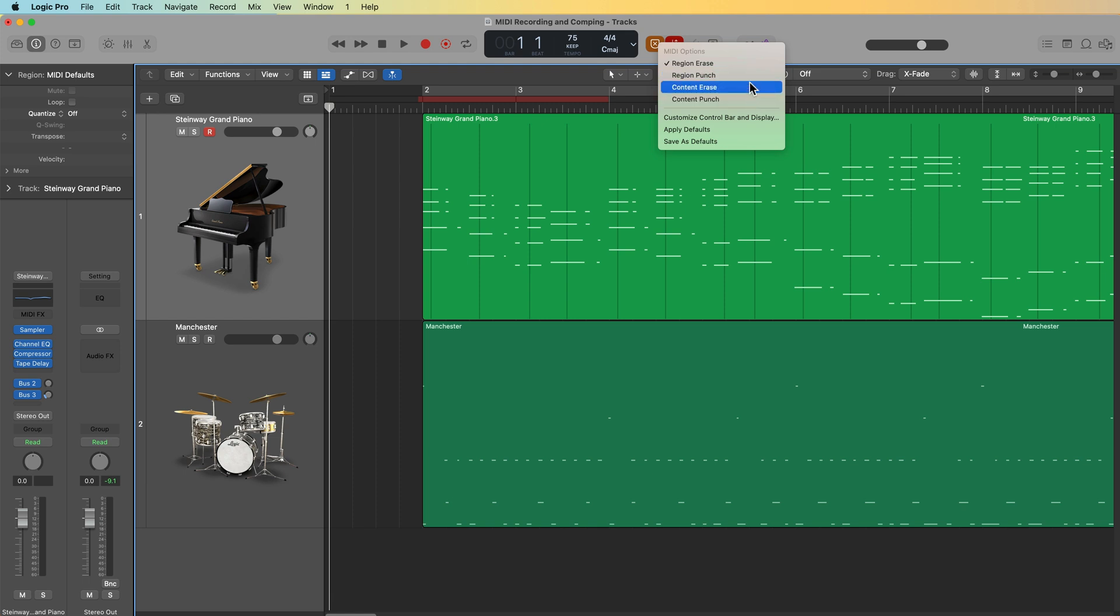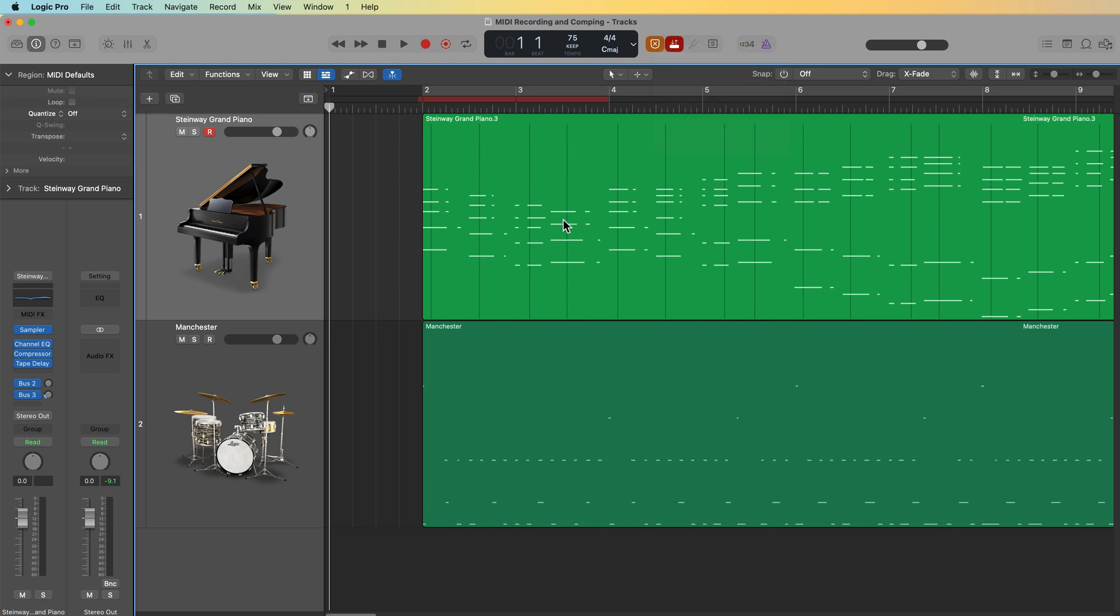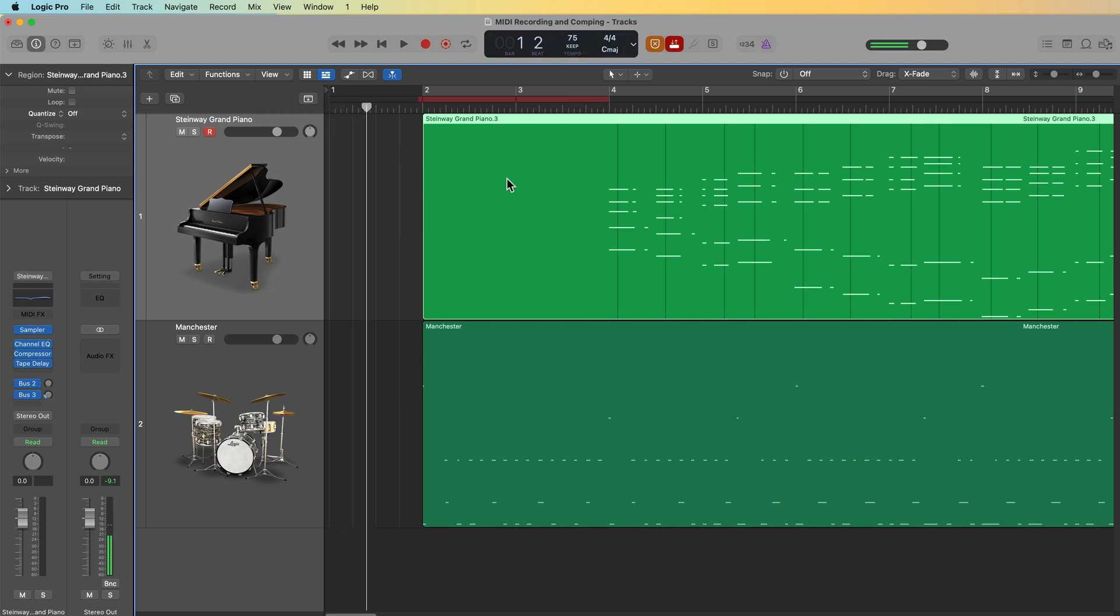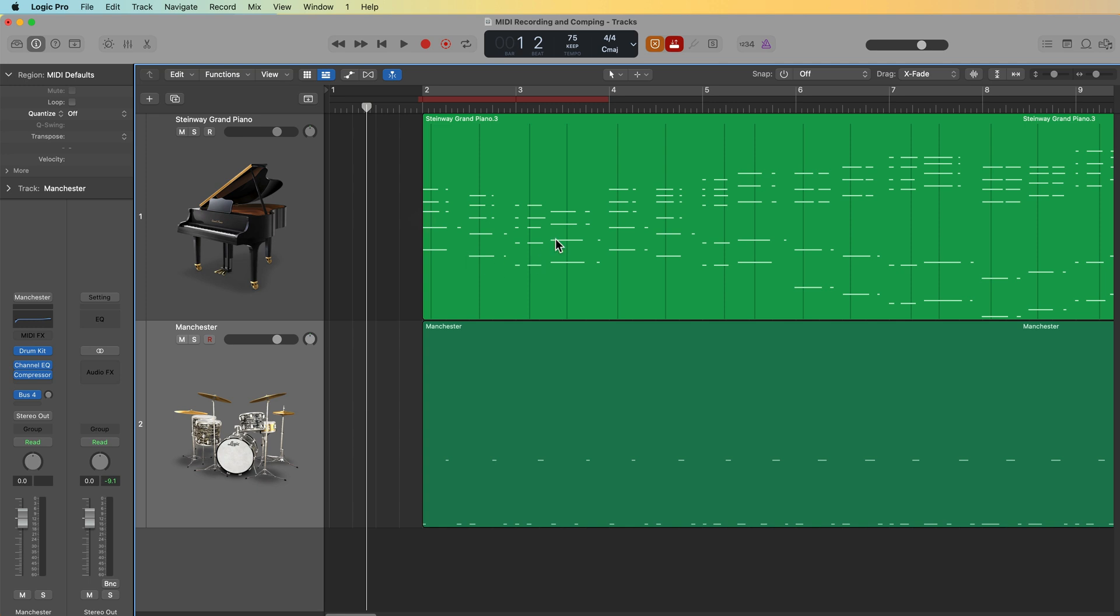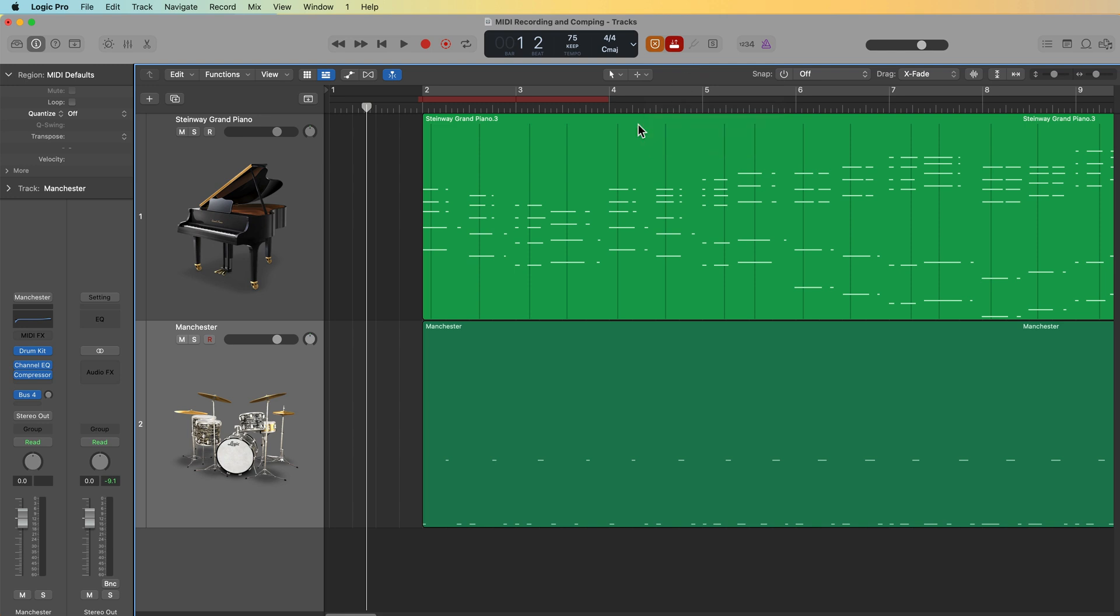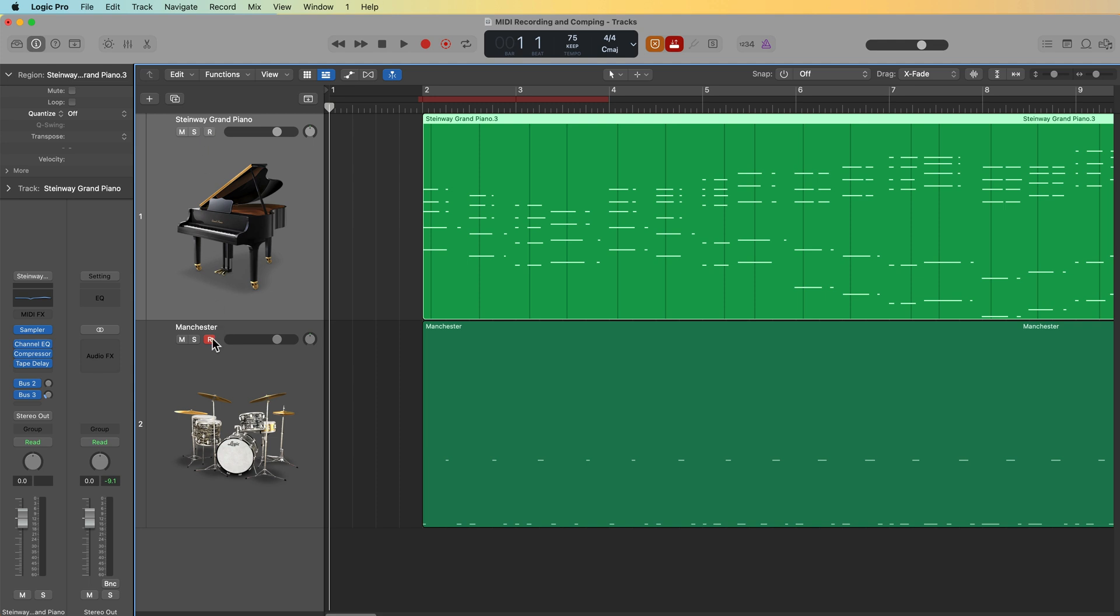Okay. Next up, let's talk about these last two modes. You have content erase and content punch. These essentially work the same as region erase and region punch, except instead of deleting the region itself or a part of a region, it just deletes the content from the region without deleting the region itself. So with an auto punch range selected, if I hit R right now to punch in, you'll see instead of deleting the region, it just deletes the notes. And then the same goes for content punch. It's going to play what's currently there when I punch this in, but then it's going to erase the content within the region after I'm done recording. So again, to be honest, I pretty much only use region erase. I don't find the other three modes very helpful. Although content erase could be helpful if you want to save yourself a step and you don't want to have to join your new punched in recording with the existing MIDI regions. You just have to make sure that MIDI merge is turned on in order to use content erase.